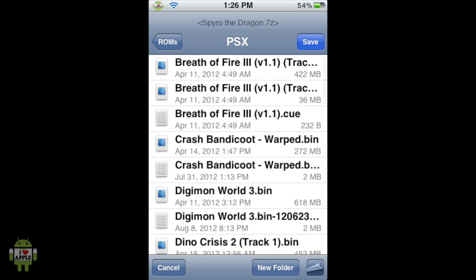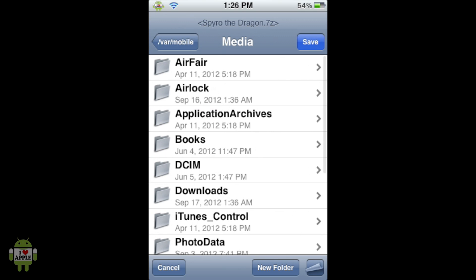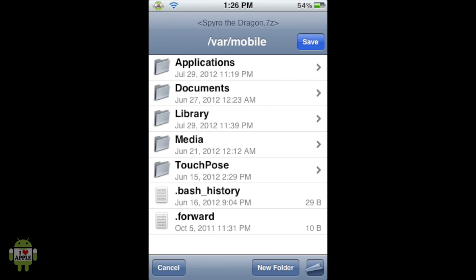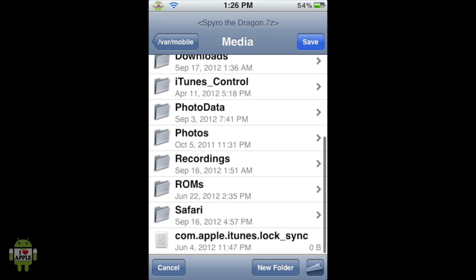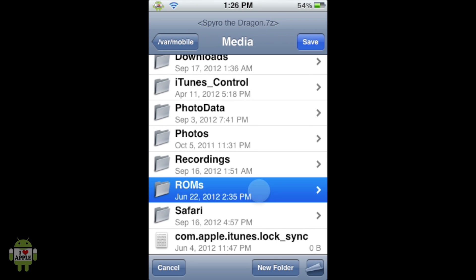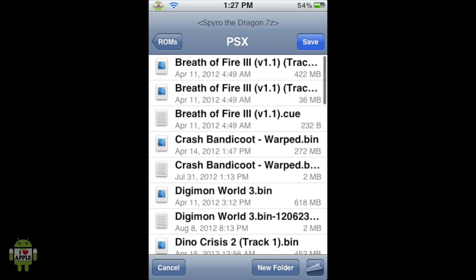And when it opens, you should be in VAR Mobile. If not, then just go back as far as you can. And then when you cannot go back anymore, you will be in VAR Mobile. Also, it will say it right here. From here, we're going to click on the Media folder, scroll down to ROMs folder, PSX folder.